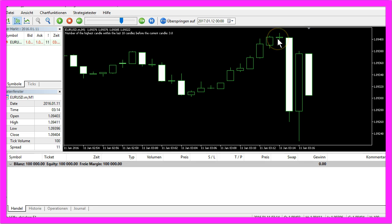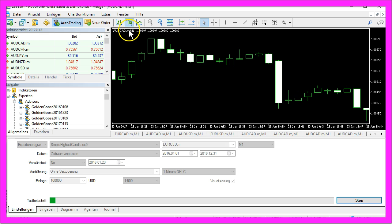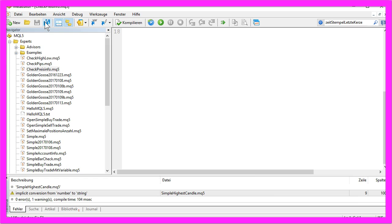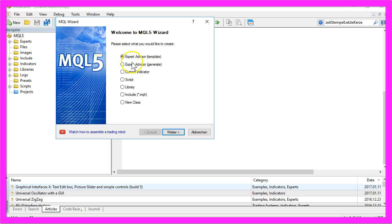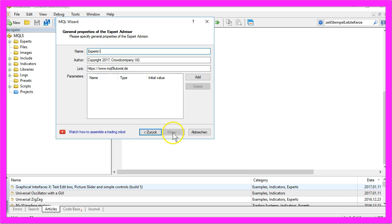Now how can we calculate that with MQL5? To do that, simply hit this little button over here or press the F4 key. That will bring up the Meta Editor, and here we select New, Expert Advisor from Template, Continue.